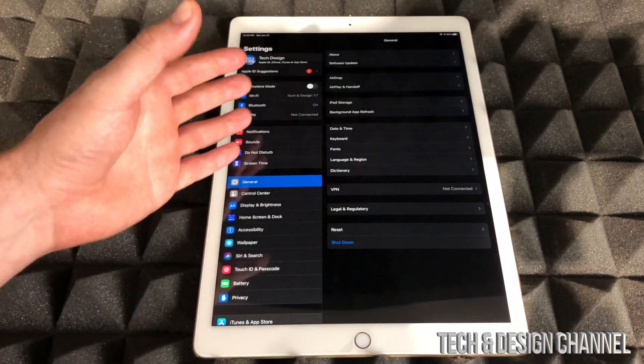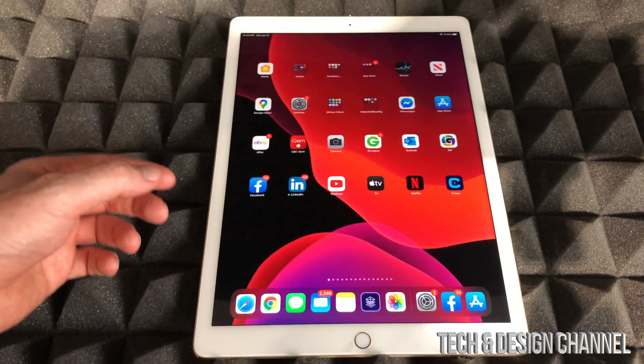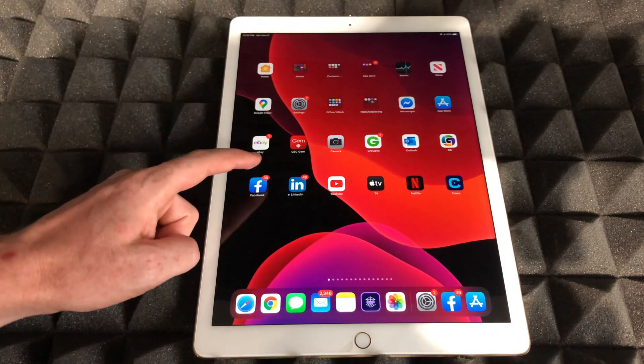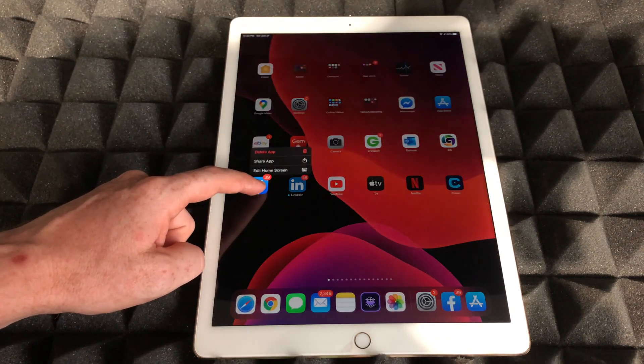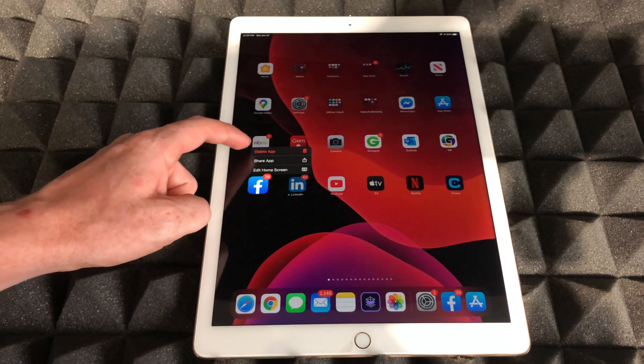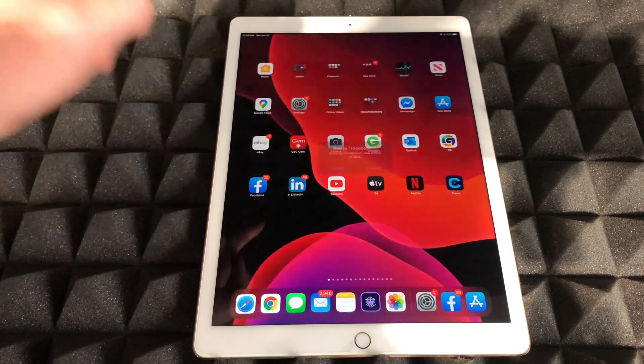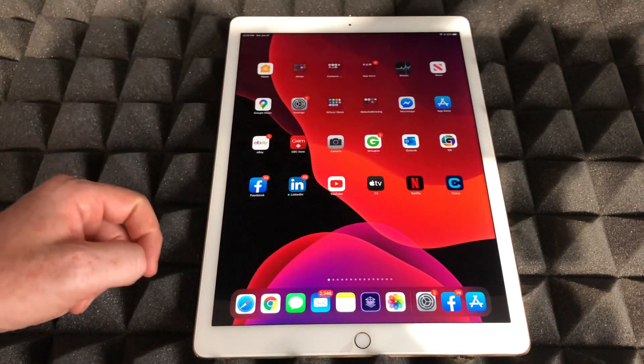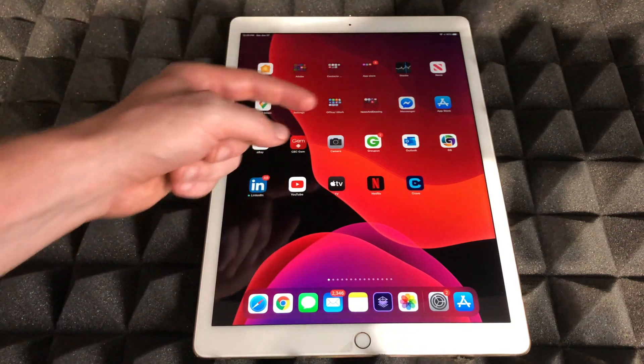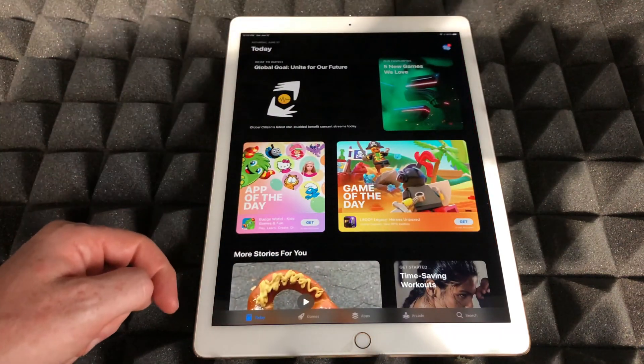And the last fix for this would actually be deleting the app itself and re-downloading it. So to delete it, just hold your finger on top of it until you see delete app. That's going to be an option here and we're going to delete it. Once you delete it, go to your App Store and download it again.